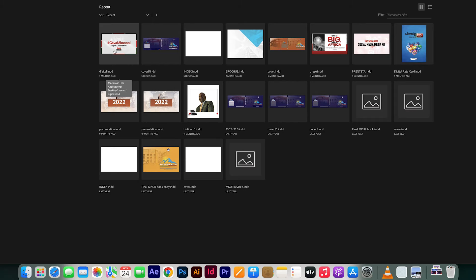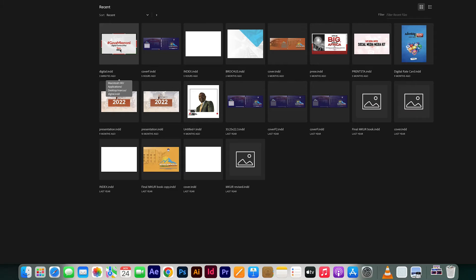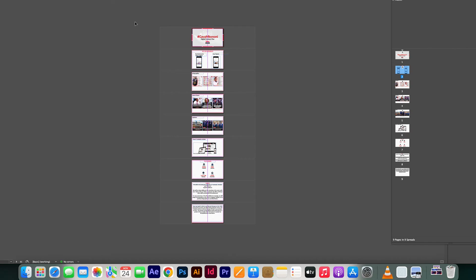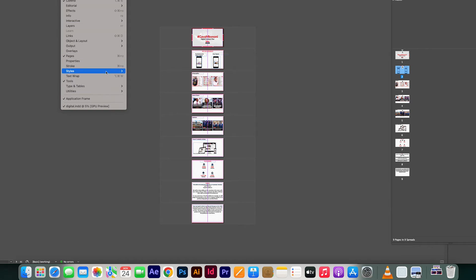To stop tasks in Adobe InDesign, what we need is to have the background tasks option or panel here in our working panel. So basically to have this window or panel, all you can do is go to the Window menu here and go down here at the bottom and we will find Utilities.